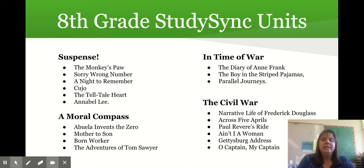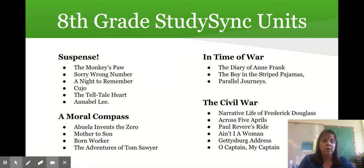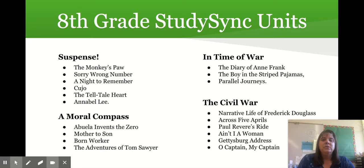The Study Sync units this year are Suspense, Time of War, A Moral Compass, and The Silla War. I have listed some of the stories we're hoping to read this year. This slideshow will be available in your student's agenda so you can take a closer look at what we're going to be covering this year.